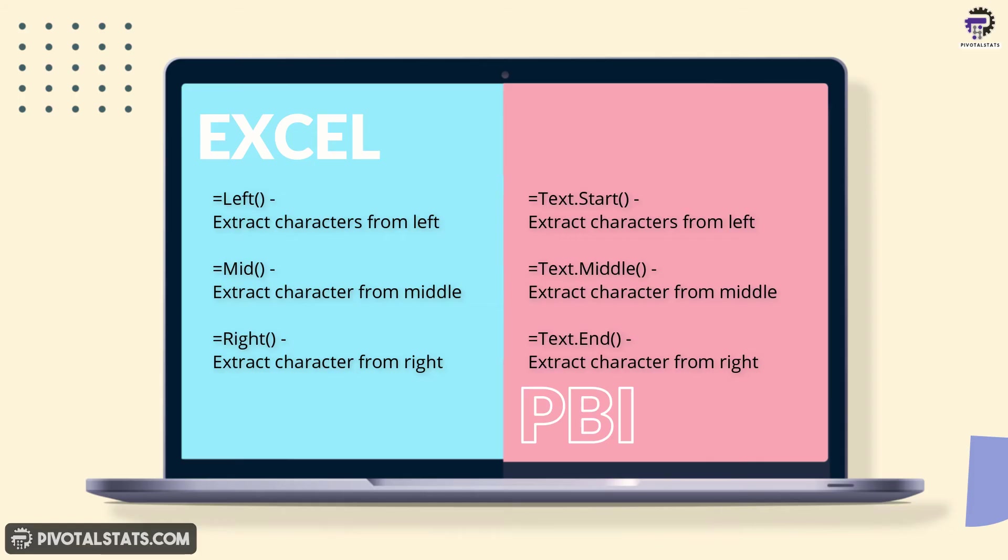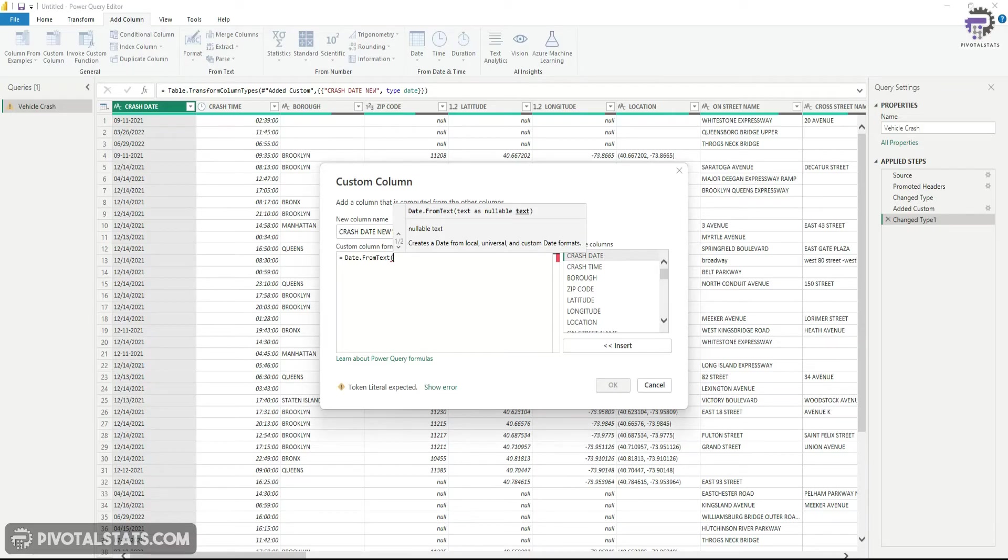I'm going to use all three formulas to construct a date format here and then use that into our date from text.